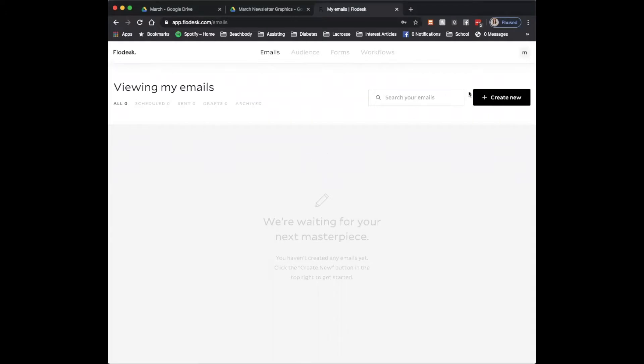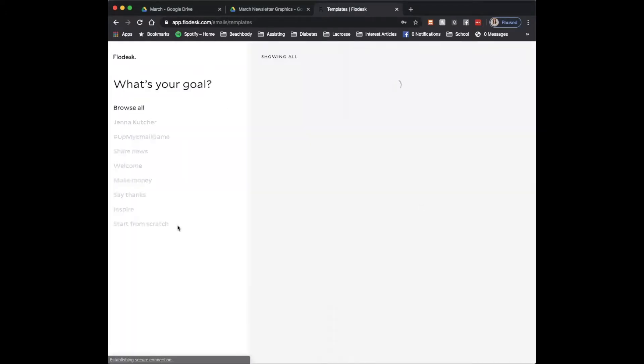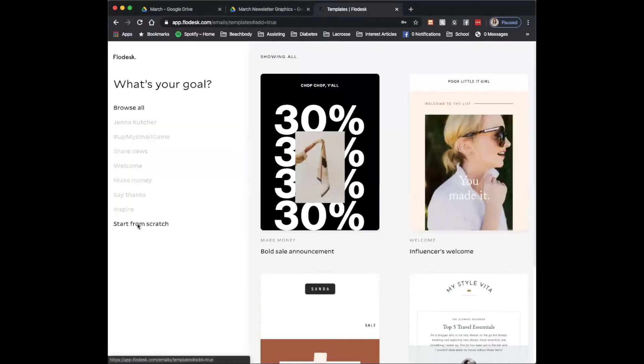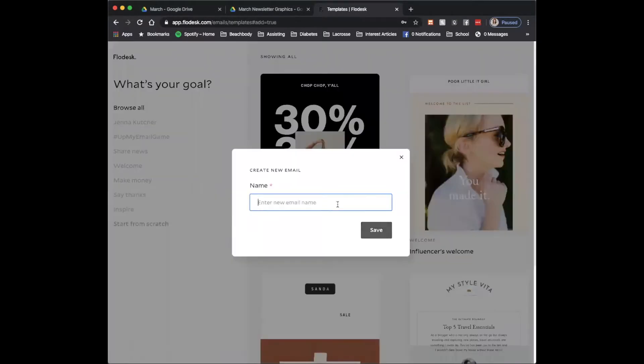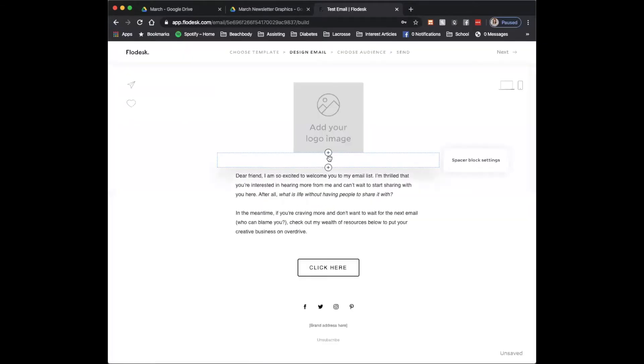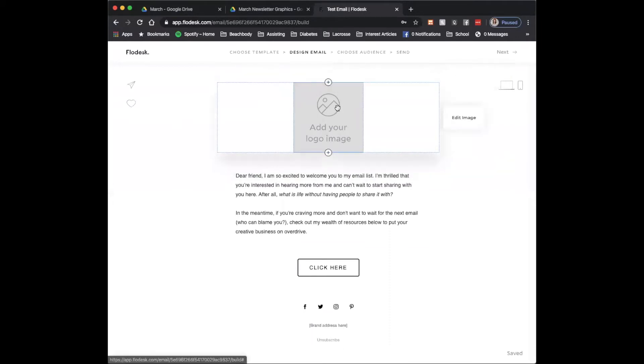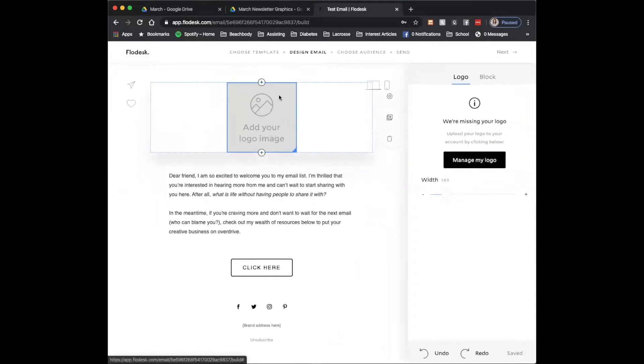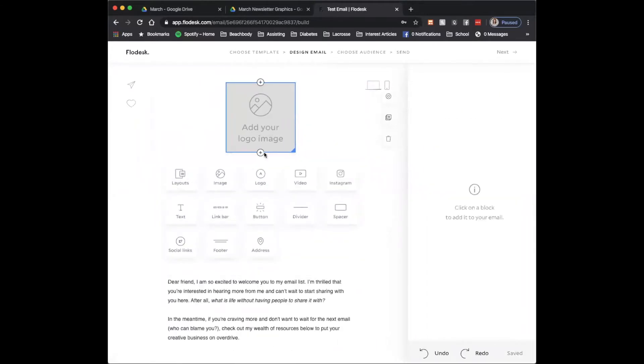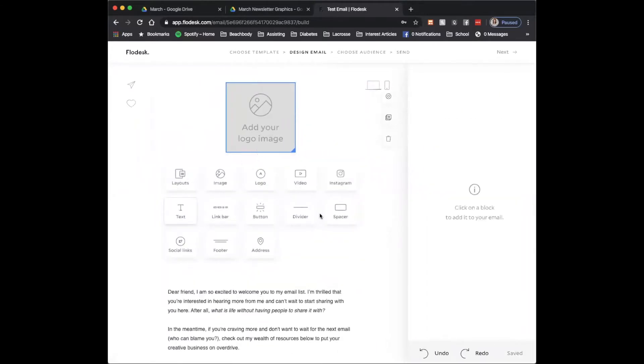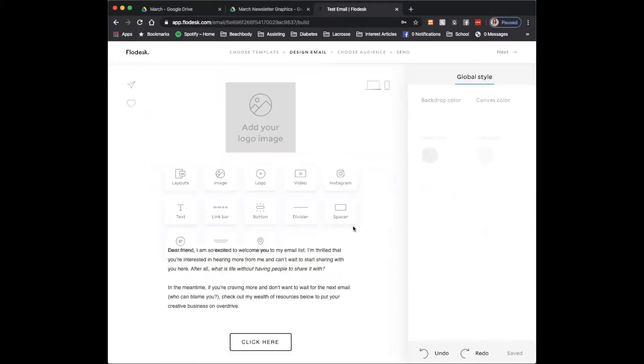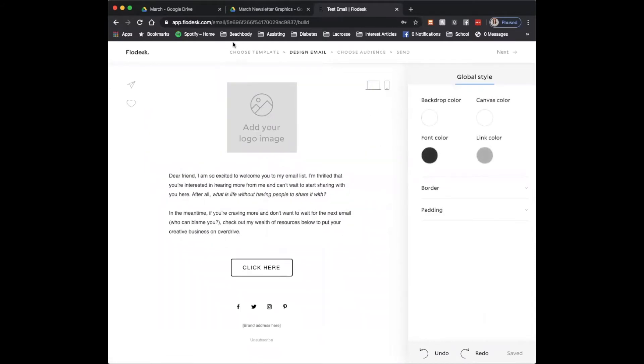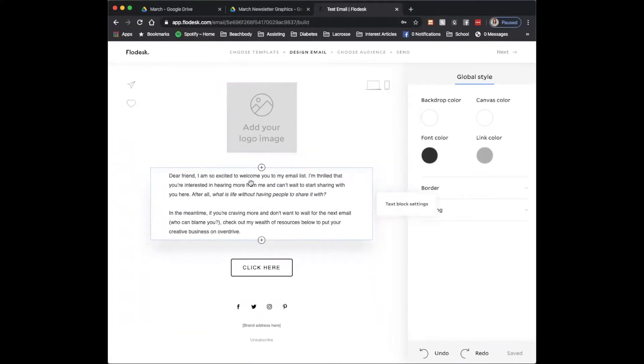So I'm in Flowdesk. I'm going to click create new. I'm going to choose start from scratch to do a blank email. I'm just going to give it a name and then it's going to open up the template here. Flowdesk is super easy to use, just like MailChimp. It's very much click, drag and drop. Click the arrow or the plus signs, and you can add anything in above or below.